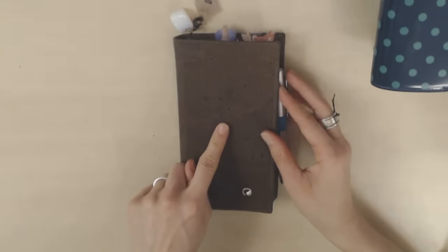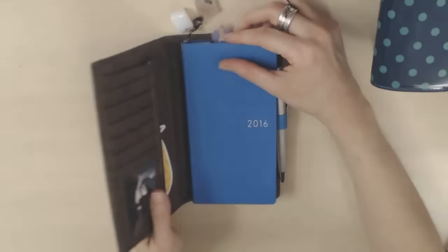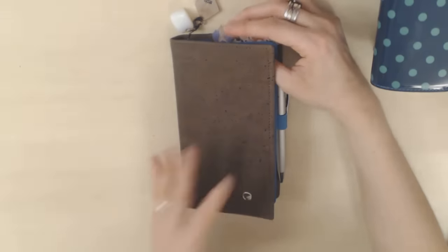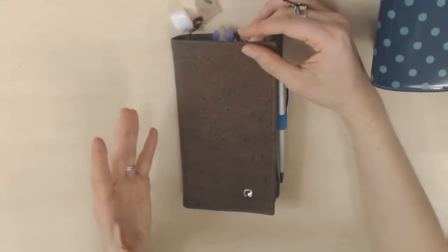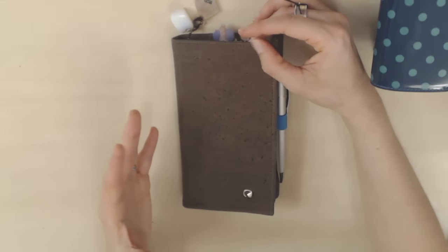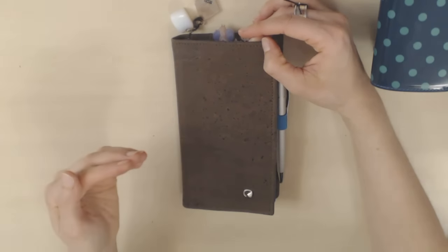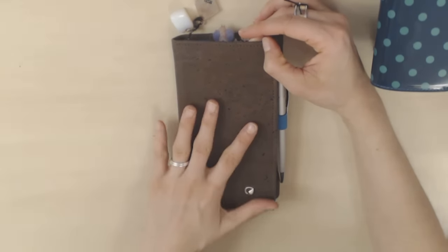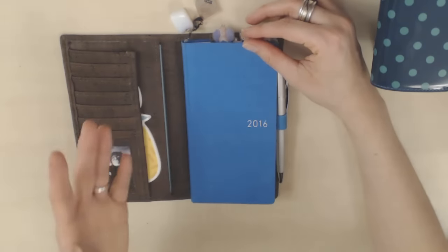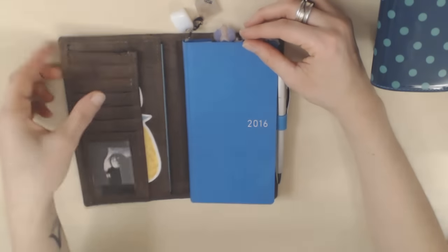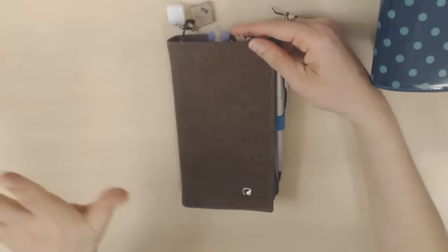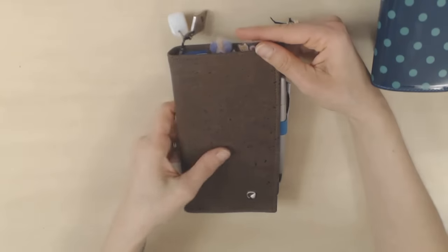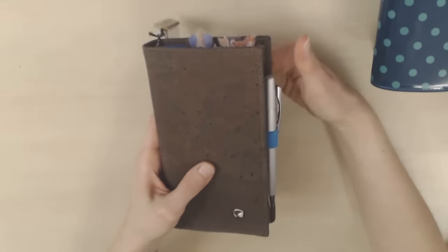Another favorite, by the way, is this cover. Unsurprisingly, this is not technically a planning supply. It's officially described as a travel wallet, but it fits perfectly as a Weeks cover and it's made out of cork, which I love. So this is definitely a favorite as well.